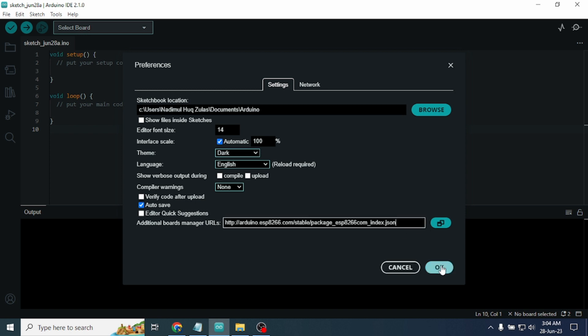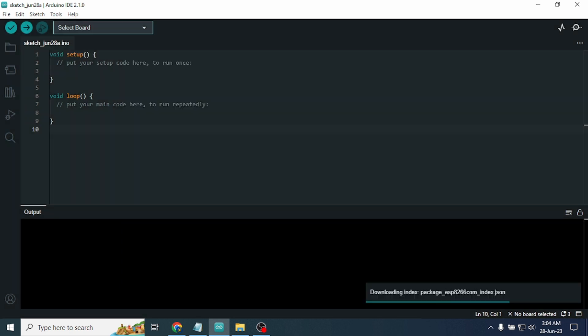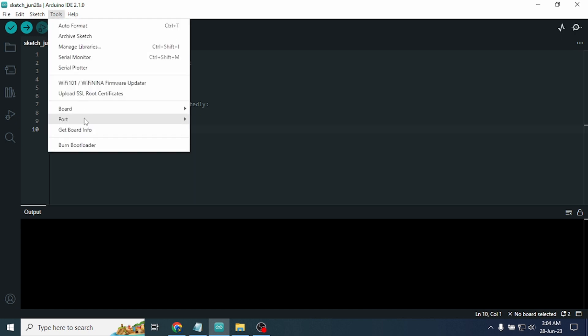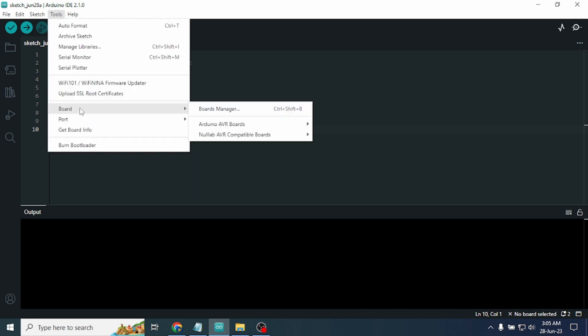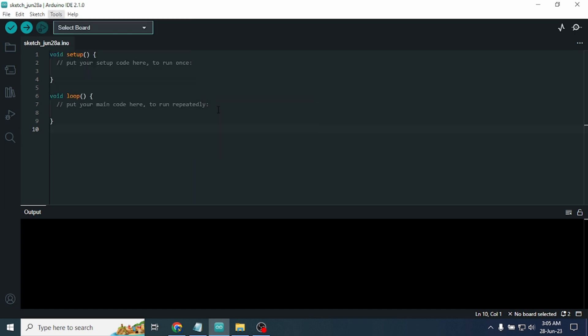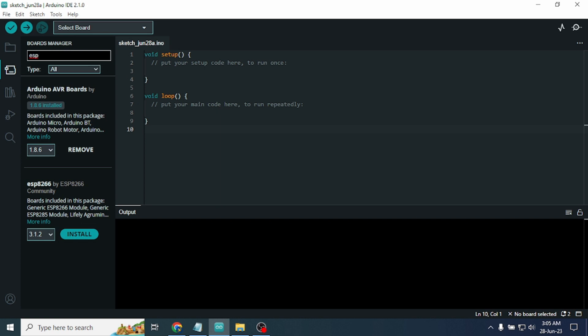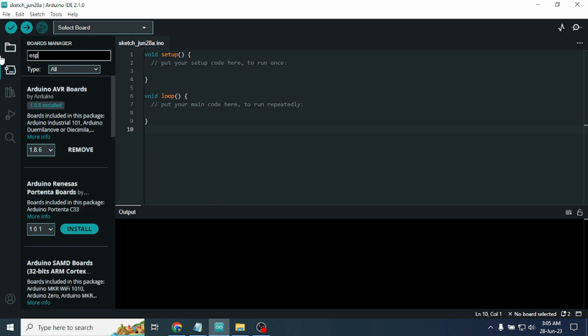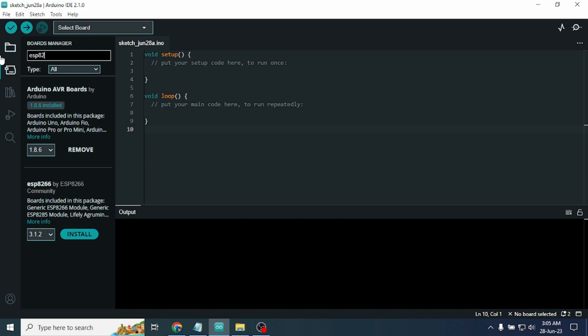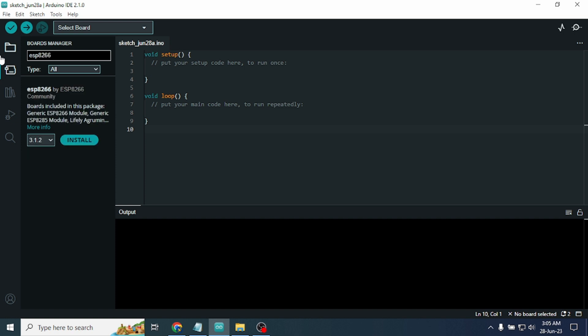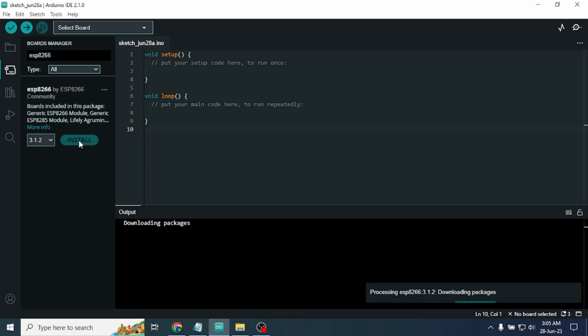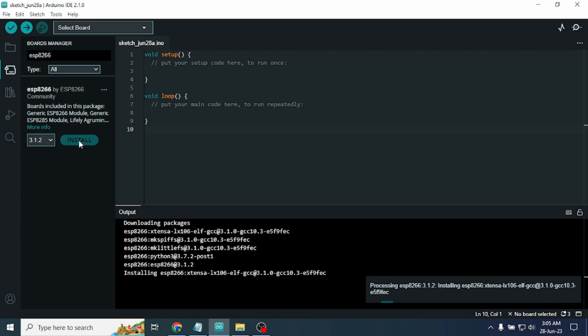Now click on Tools, then click on Board, and click on Board Manager. Now just write here ESP8266. Then it will show the ESP8266 board. We need to just click on Install.